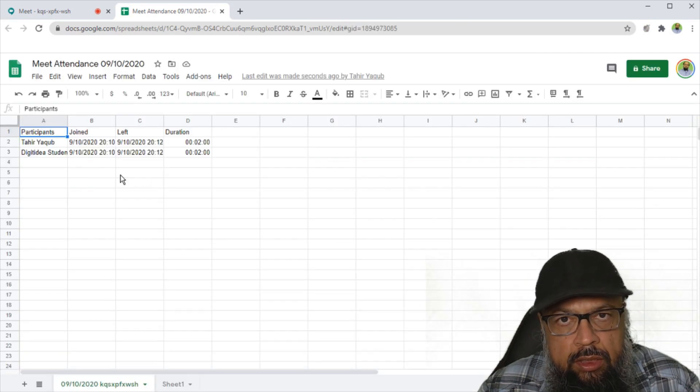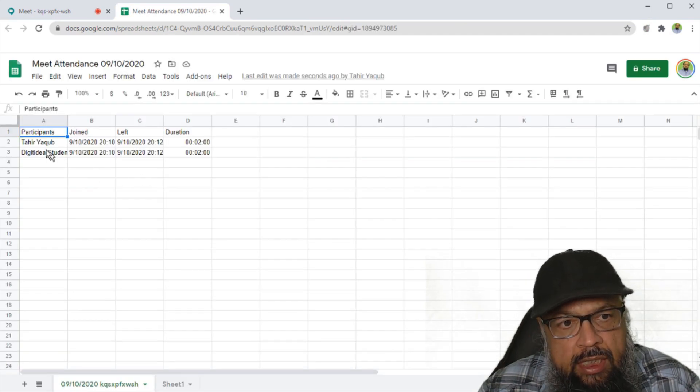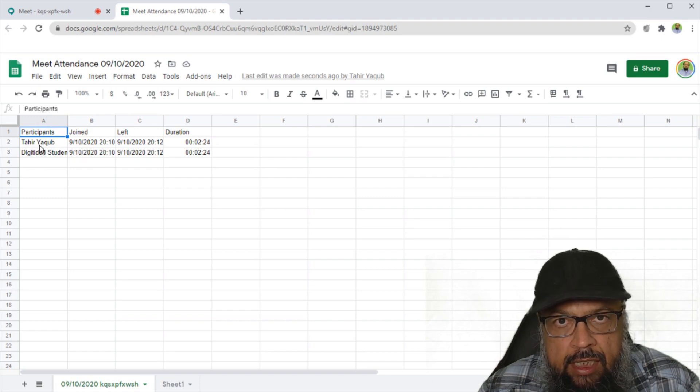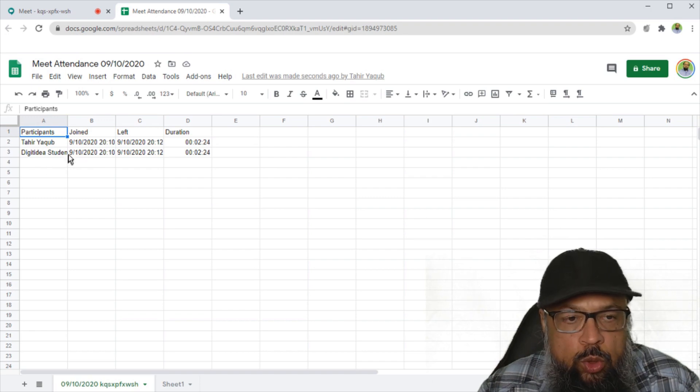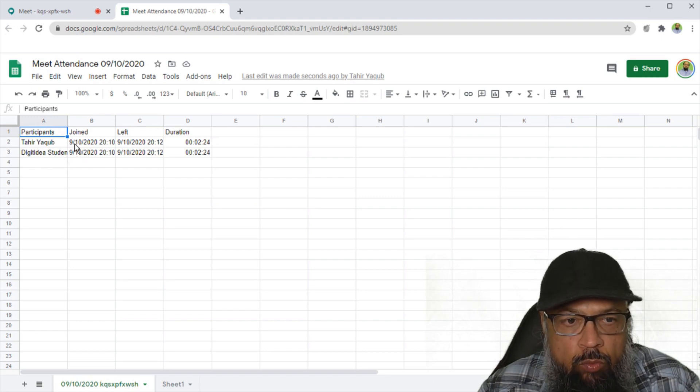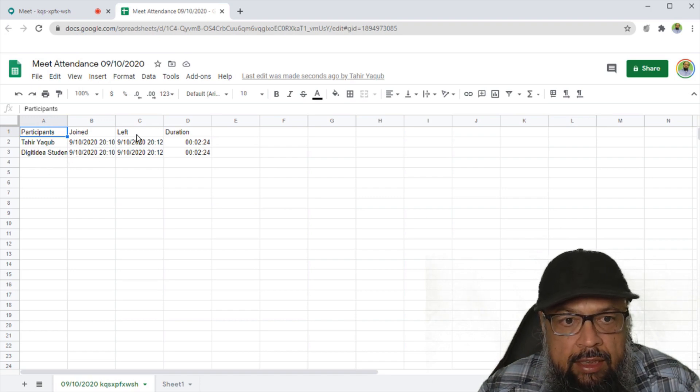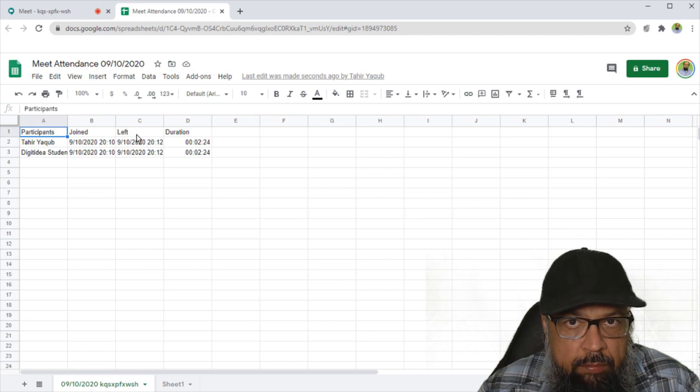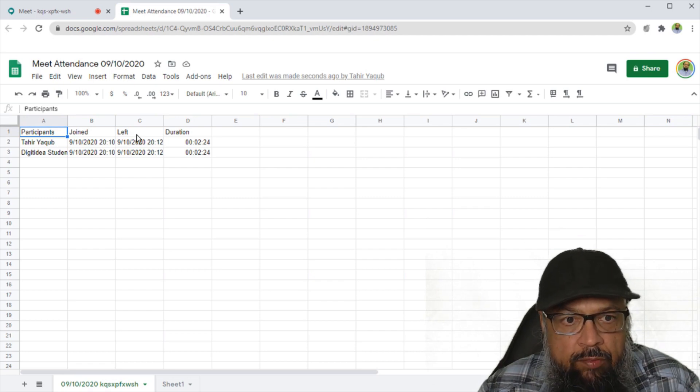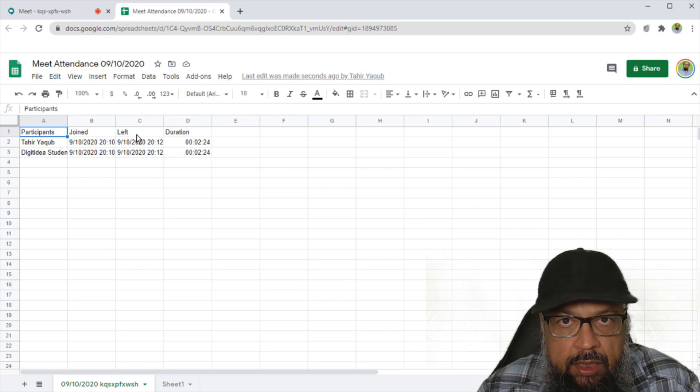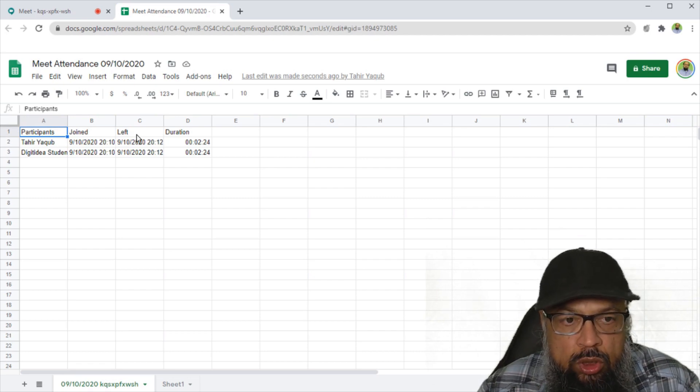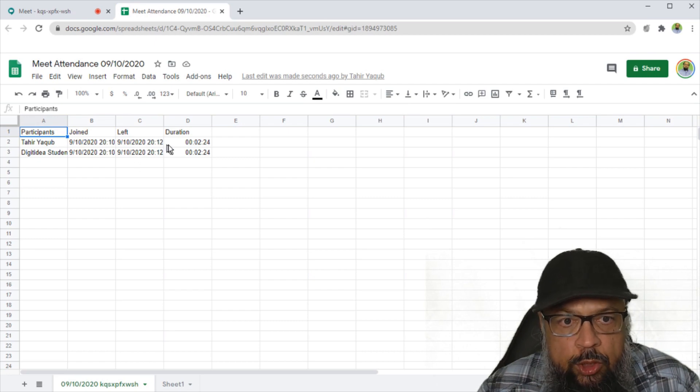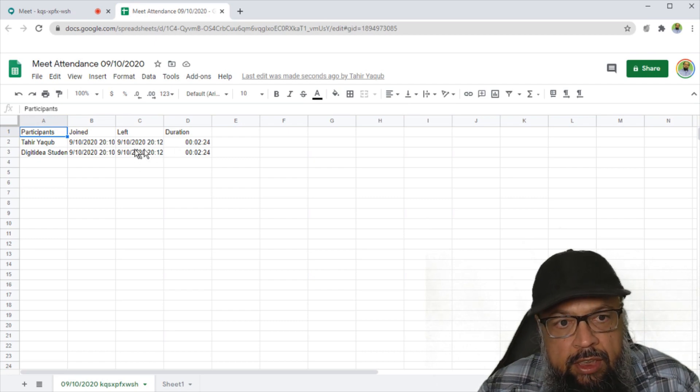Now this is the new sheet. And as you can see that it shows both the meeting attendees, and also the time when they joined the meeting. And this left time is the current time because we have not left the meeting. We both are inside the meeting. So this is the difference of these two.